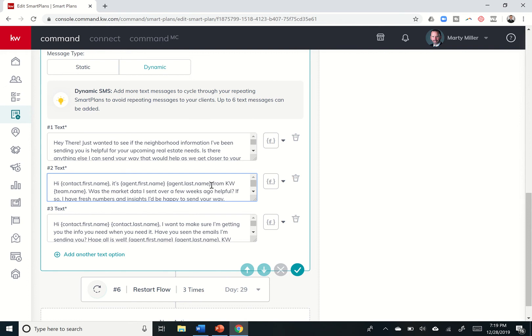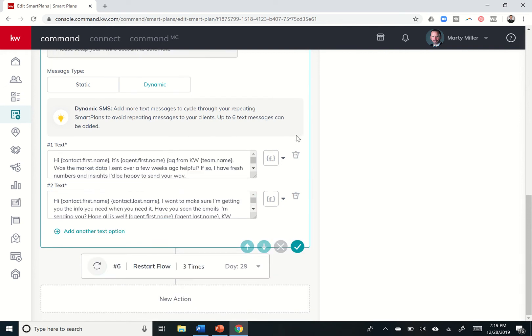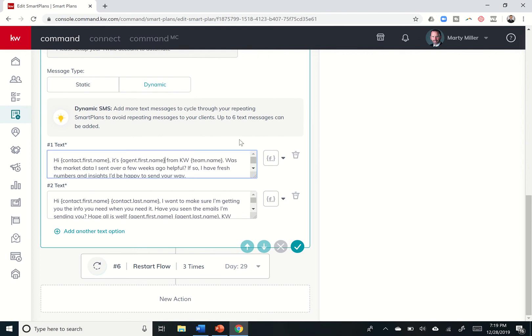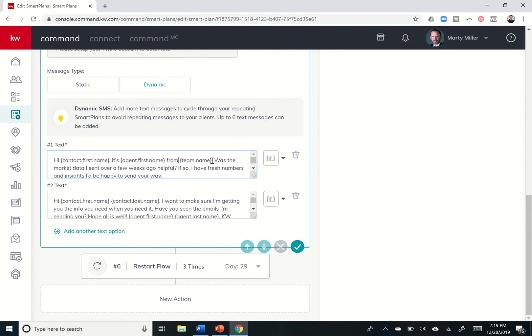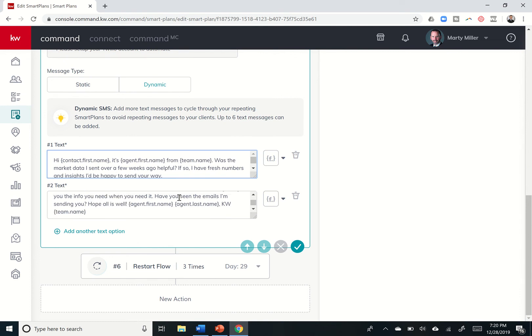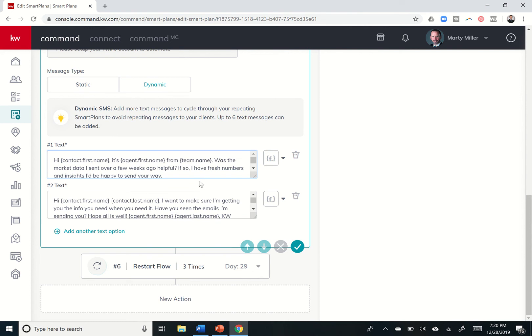I'm also going to take out my last name because I don't usually say, hey, it's Marty Miller. I usually just say, hey, it's Marty from KW. And if your team name, if that doesn't make sense from KW Summit Property Group. So maybe I'm going to say from, team name already has. And my team name already has Keller Williams in it. So it just looks weird. So you can come in here basically and change how these texts go out.